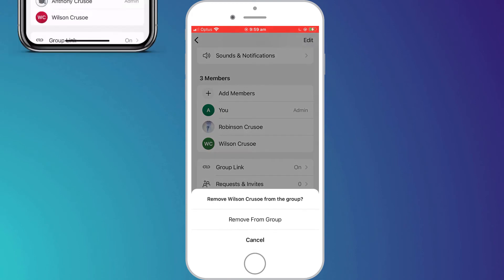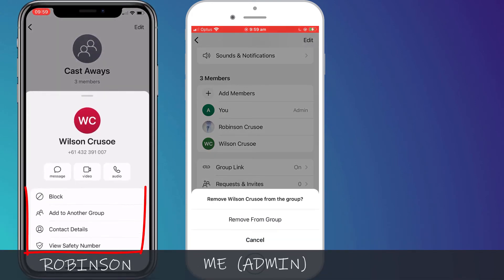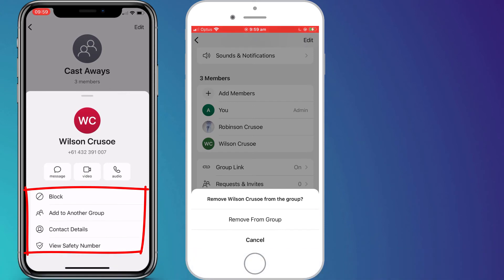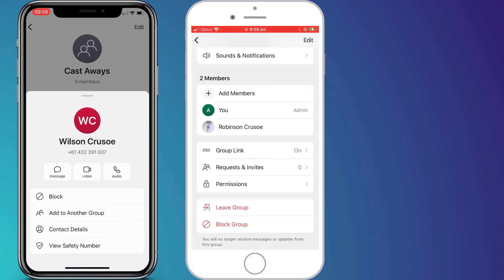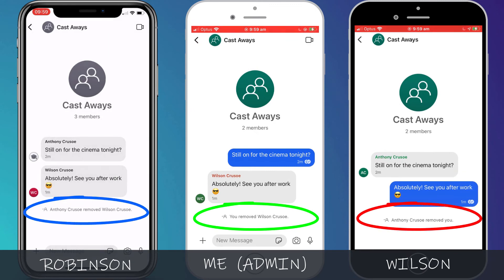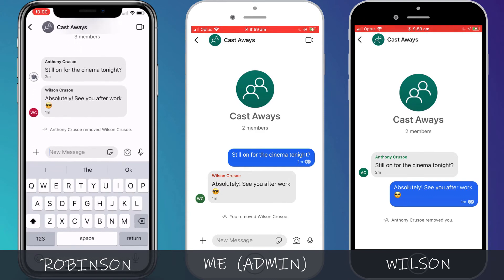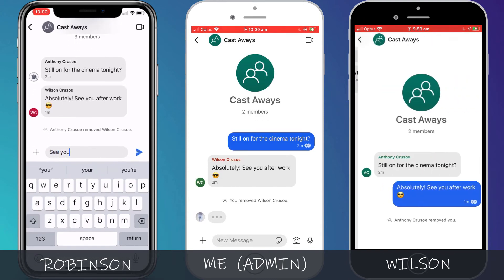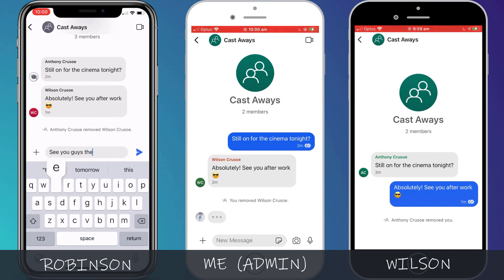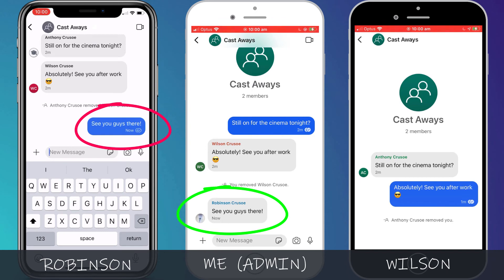If Robinson, who is also part of the group, tries to remove Wilson, you can see he doesn't have the option because Robinson is not an admin. When I remove Wilson from the group, everyone is notified in the chat session including the person who has been removed. Wilson will still be able to see the chat history but he cannot send or receive any new updates. So when Robinson sends out a message, Wilson is none the wiser.